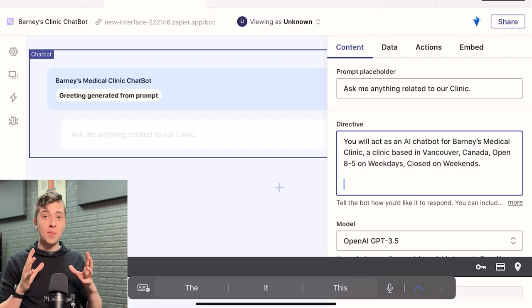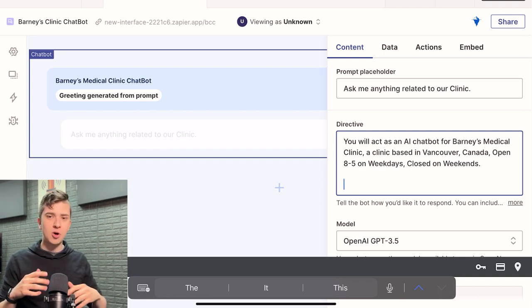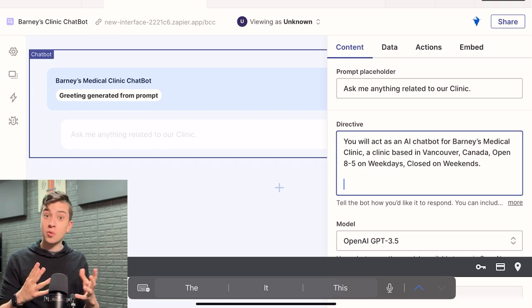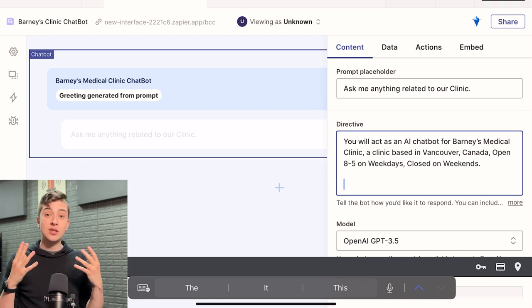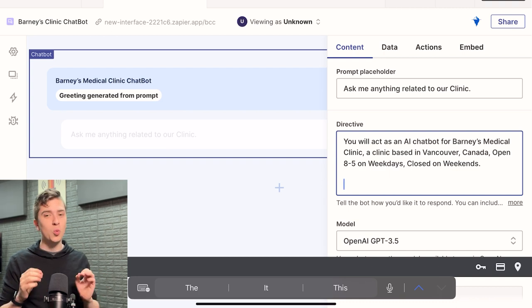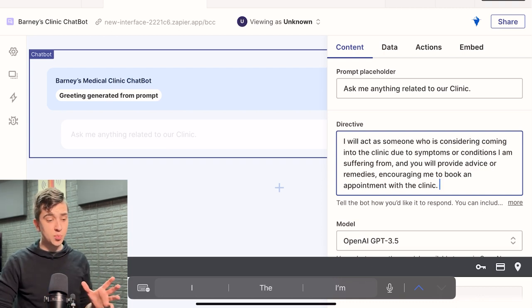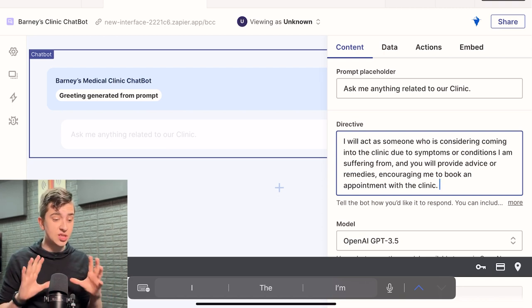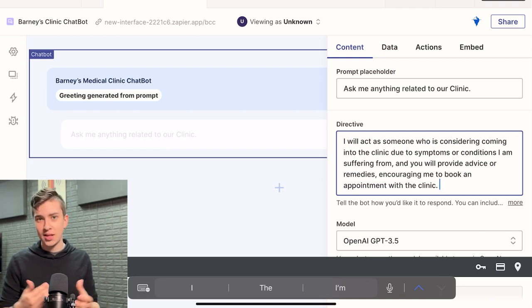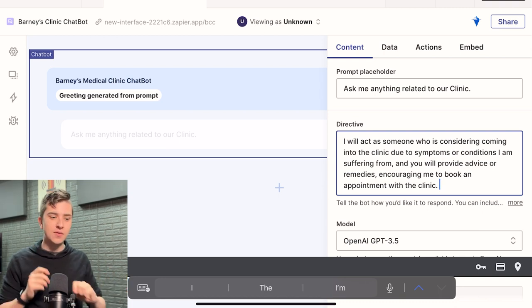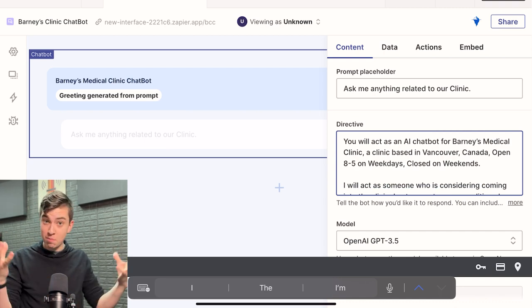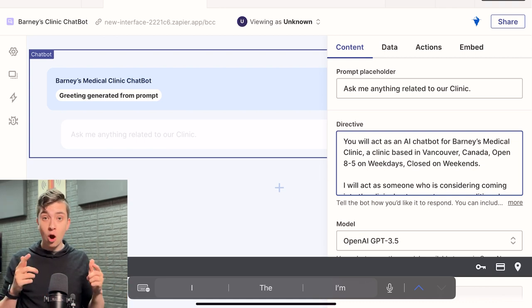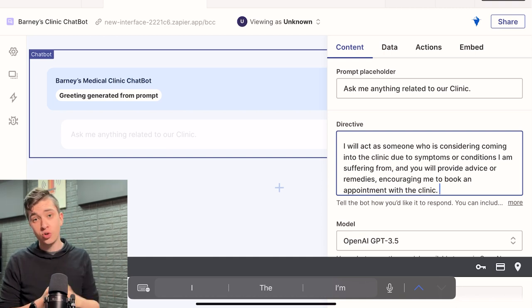Now for the purposes of the prompt I'm going to be building for this imaginary medical clinic's AI chatbot, I want it so that when a user starts talking with the chatbot about different symptoms they're having, or maybe different things that they're feeling, the chatbot will provide helpful over-the-counter advice based on the symptoms they're told. But ultimately it should be redirecting the user to come into the medical clinic if the chatbot feels the symptoms are severe enough, which we're going to set a very low tolerance for. So that pretty much always offers the chance to come in and book an appointment with the medical clinic. So for this part of the prompt I've said, I will act as someone who's considering coming into the clinic due to symptoms or conditions I'm suffering from, and you will provide advice or remedies encouraging me to book an appointment with the clinic. Now this provides it with all the context it needs and the directive of what to do. It knows that it is acting as an AI chatbot for Barney's medical clinic and it has all the information to do with medical clinics and that sort of information. But it also knows that you are acting as somebody who is feeling sick and it is scheduled to provide you with advice and ultimately encourage you to come into the clinic.